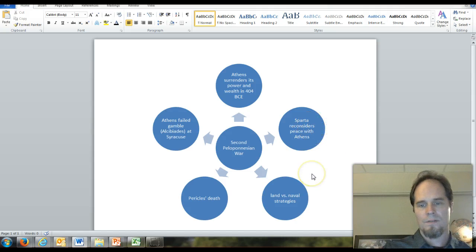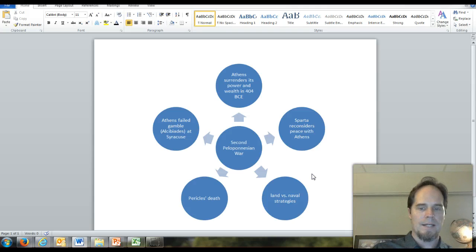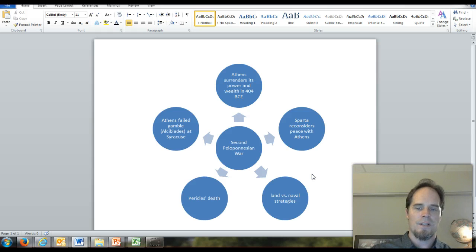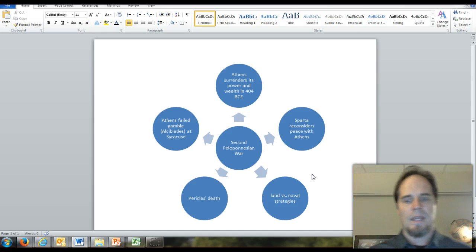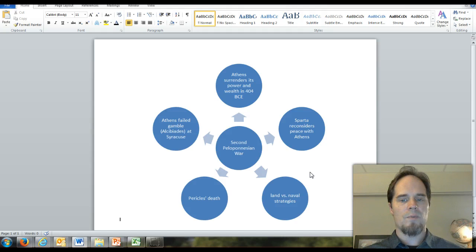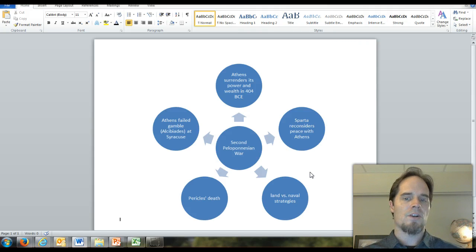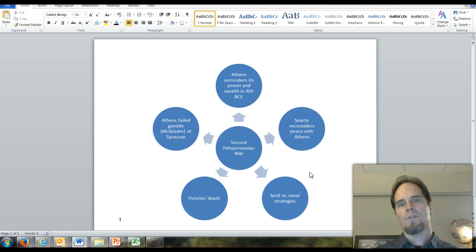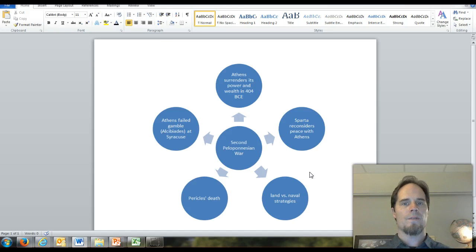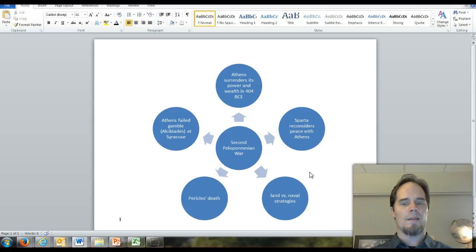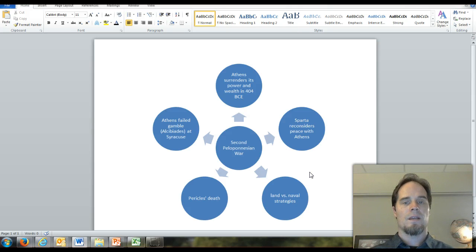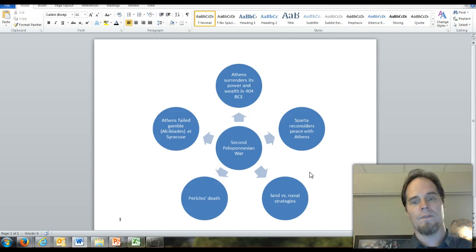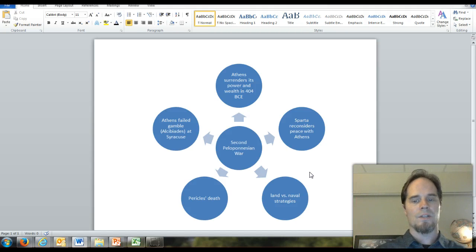The two military strategies on display: Sparta focused on land infantry, while Athens relied on its naval capability. Spartans thought they could blockade and surround Athens to starve it. Athens gambled that their wealth and tribute from Delian League partners gave them the luxury of waiting things out. The plague complicated Athens' plan for waiting out the Spartan siege.